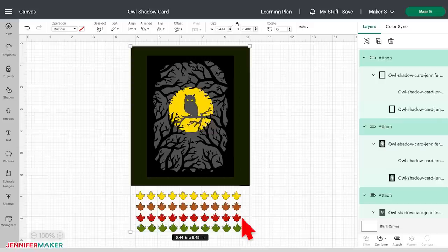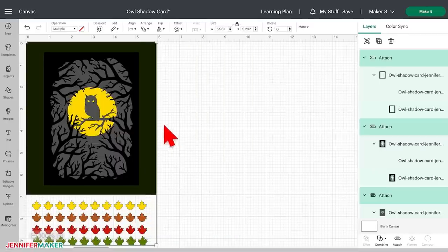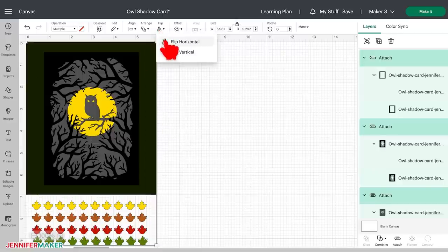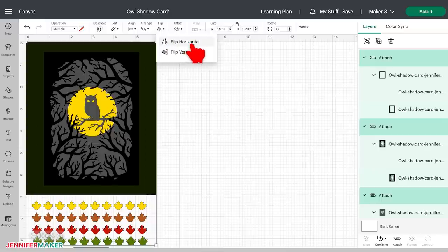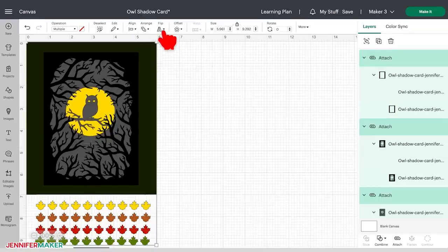You can also flip a design horizontally if you want it to be a mirror image, just like this with the flip button here. So just choose flip at the top of your screen, and then choose flip horizontally. You can flip vertically if you want to.